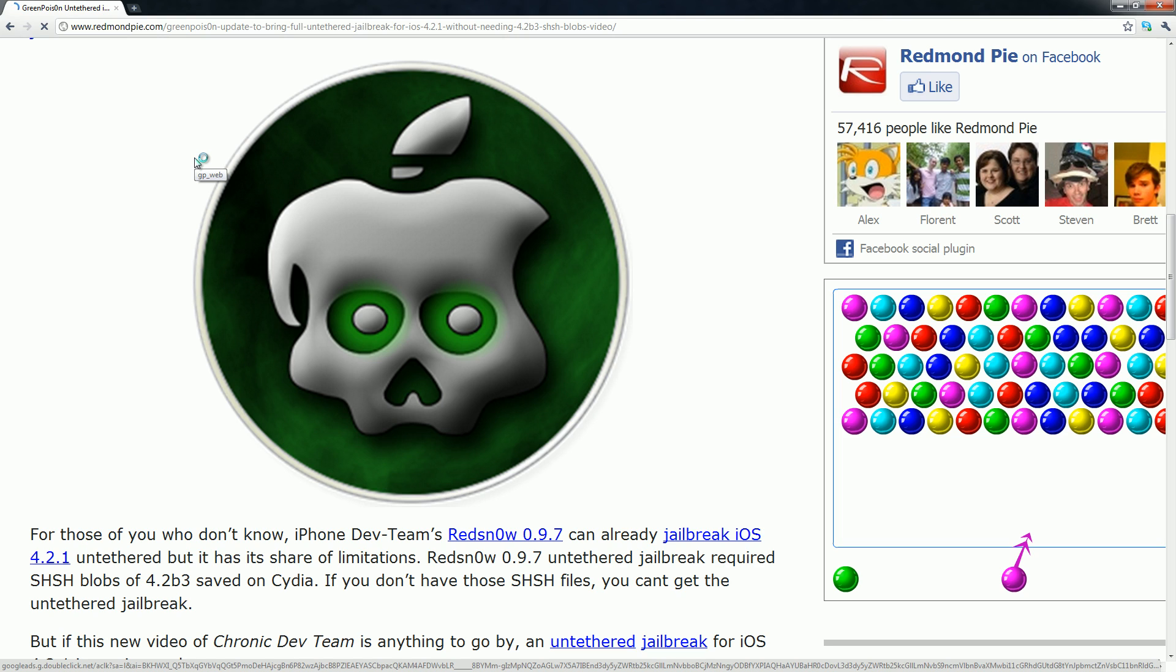But for those of you that don't already know, you can actually get an untethered jailbreak on 4.2.1 for the iPhone, iPad, or iPod touch if you are a Mac user and if you have your 4.2 beta 3 SHSH files saved.